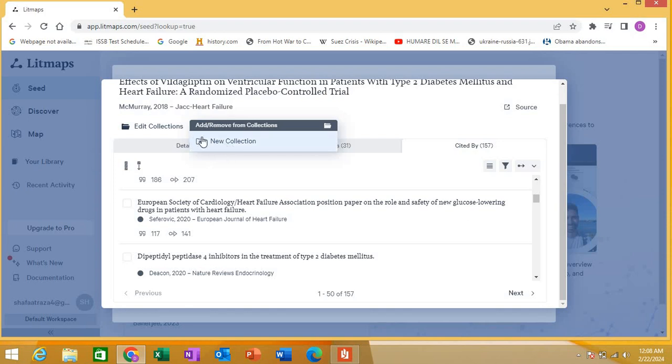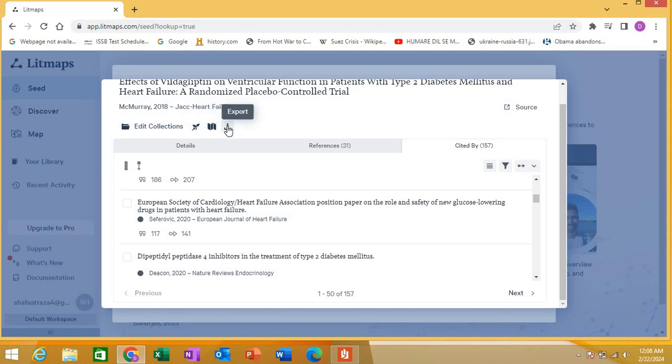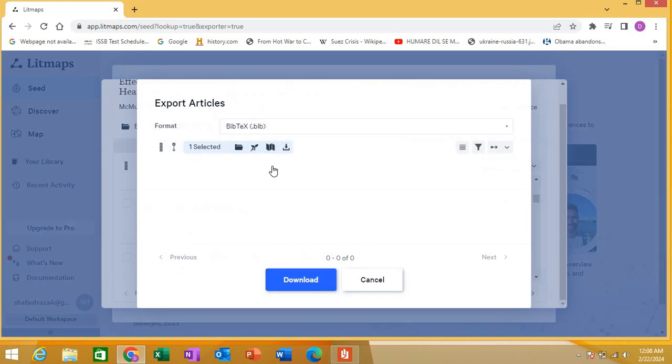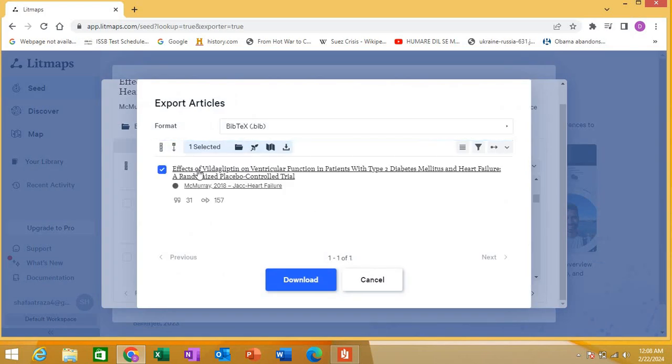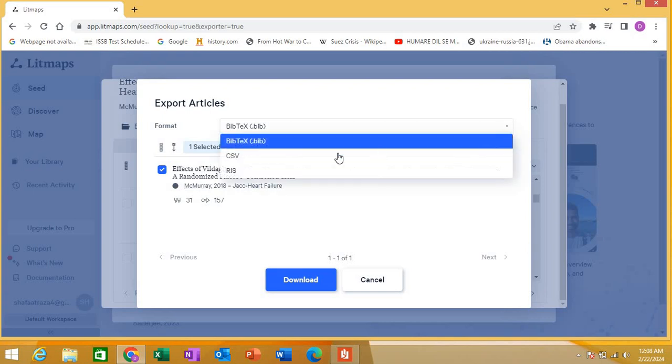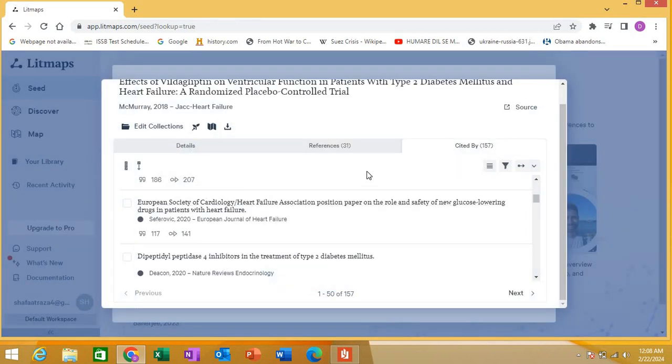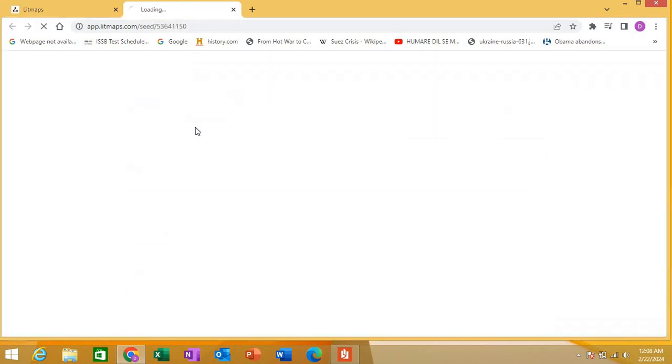You can create a seed map. I'm showing you - you can edit the maps and you can export any of these results in different forms. For example, if you want to export this article, you can download it from here. You can export in multiple forms - CSV, RIS, BibTeX files. I'm not going into that detail. Okay, so let's create a seed for this article. I'm creating a seed for this article.